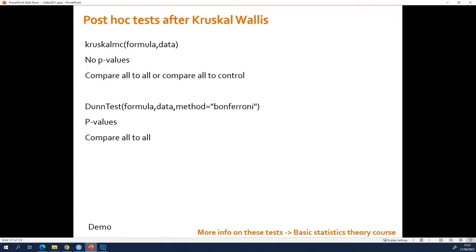There are two ways to do this, two functions. You have this one, the Kruskal-Multiple Comparisons function, and the DoneTest function. So basically that's what you do after Kruskal-Wallis test, you perform DoneTest.